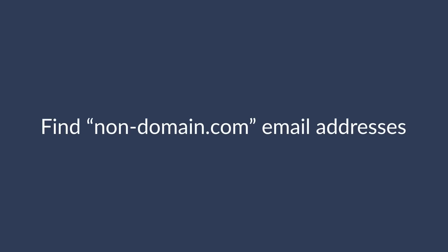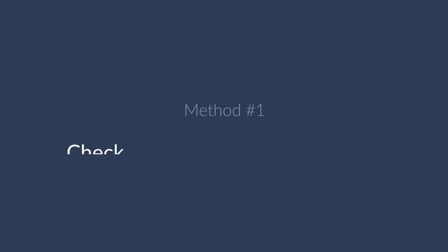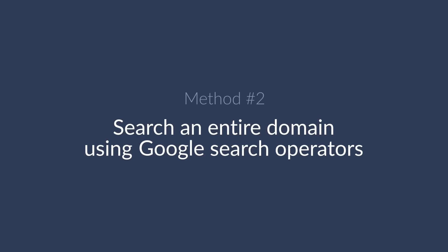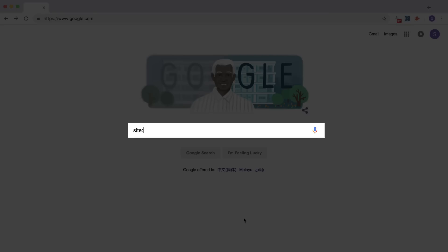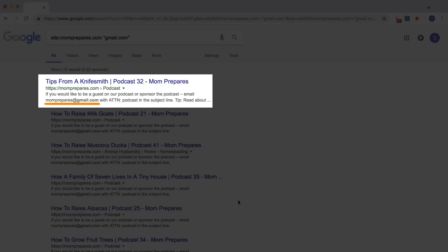Now while the first two tools are great for finding company.com email addresses, some people still use freemail accounts like Gmail, Yahoo, Hotmail, or AOL. So the next way is to find non-domain email addresses. First, check the website's about or contact page — often times small websites will leave their contact details there. Another way is to search their entire domain using a search operator like site:domain.com with gmail.com as a phrase match, and you'll see the email address in the meta description.